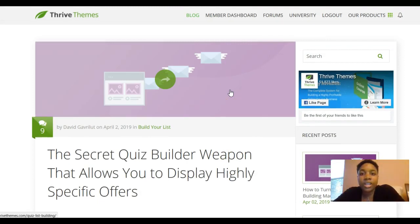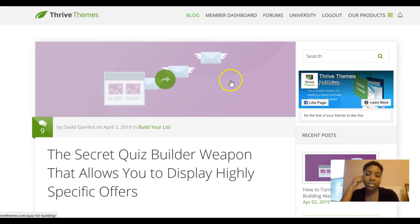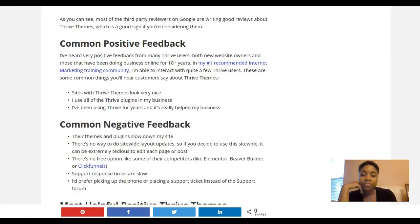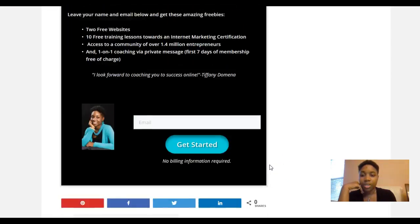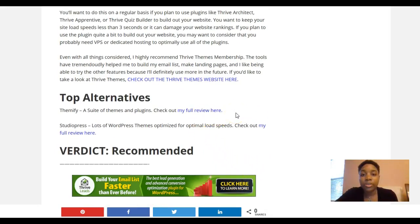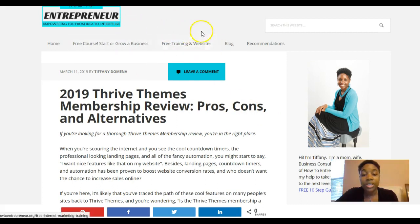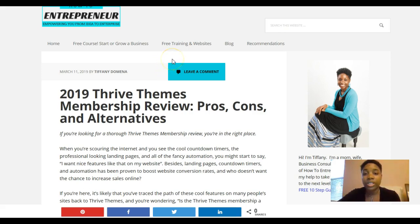As you can see, you can get a good idea of what Thrive Themes is like and how helpful it can be. Hopefully the pros and cons are well illustrated here. If you're looking for ways to convert more people on your website, definitely take a look at Thrive Themes — I do recommend them. If you want more help starting or growing an online business, stop by HowToEntrepreneur.org. I partner with Wealthy Affiliate where you get 10 free training lessons and two free websites on a subdomain.